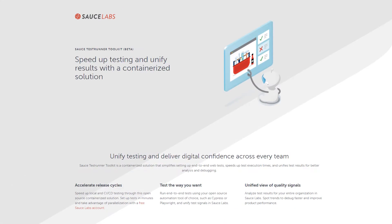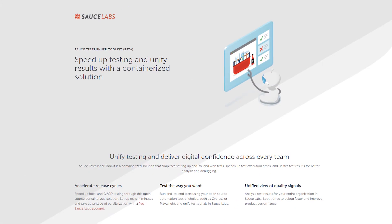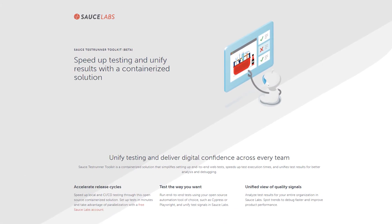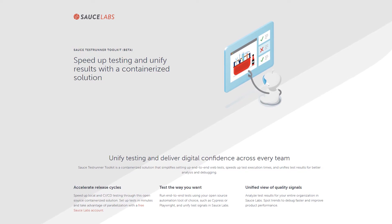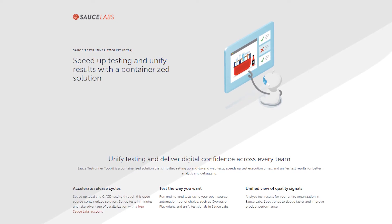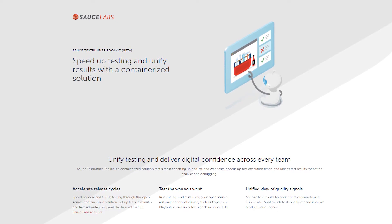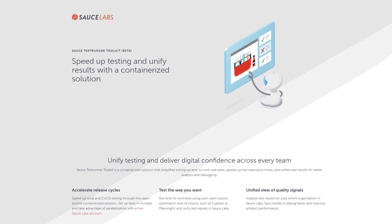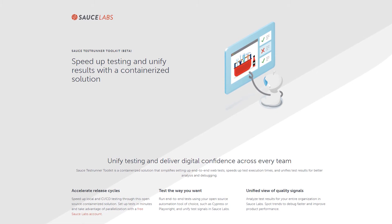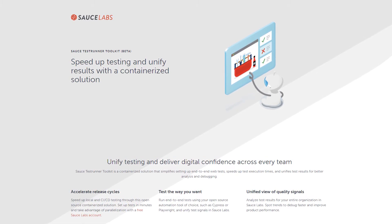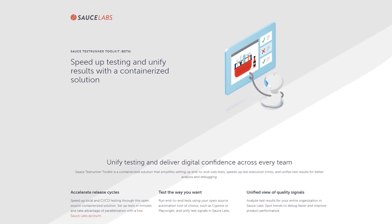In this video, we'll introduce you to the Sauce Test Runner Toolkit, a containerized solution that simplifies setting up end-to-end web tests, speeds up test execution times, and unifies test results for better analysis and debugging.